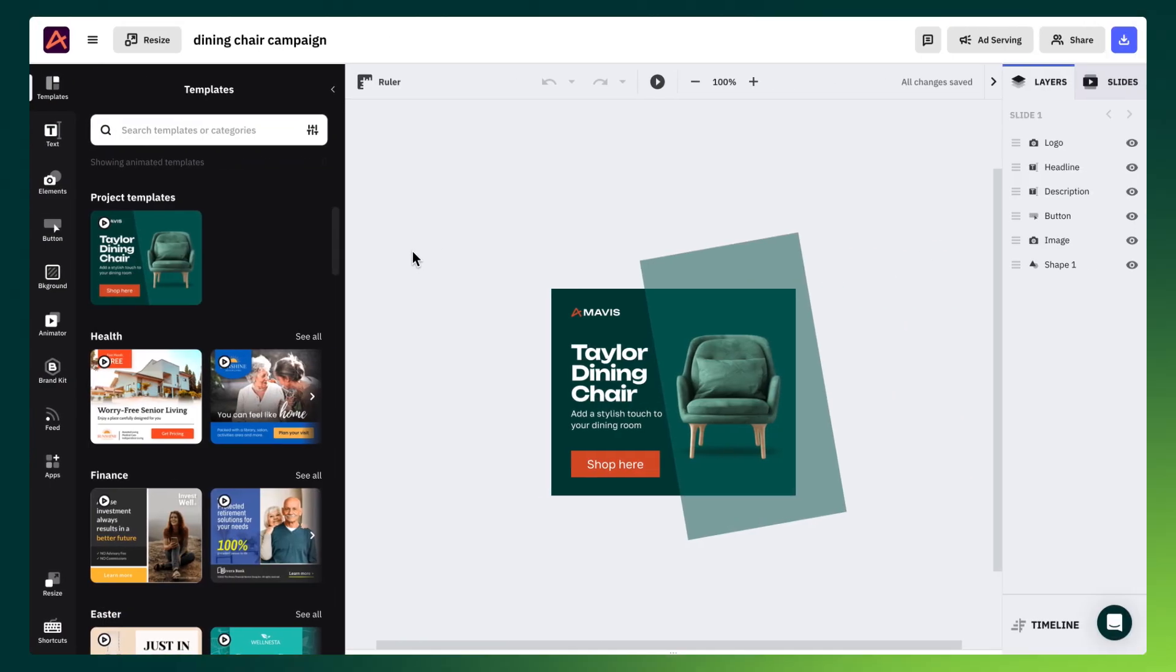Okay, we understand that change can be daunting. No worries, we're here to walk you through the differences between our legacy apps and the new AdStudio to make the transition as seamless as possible.